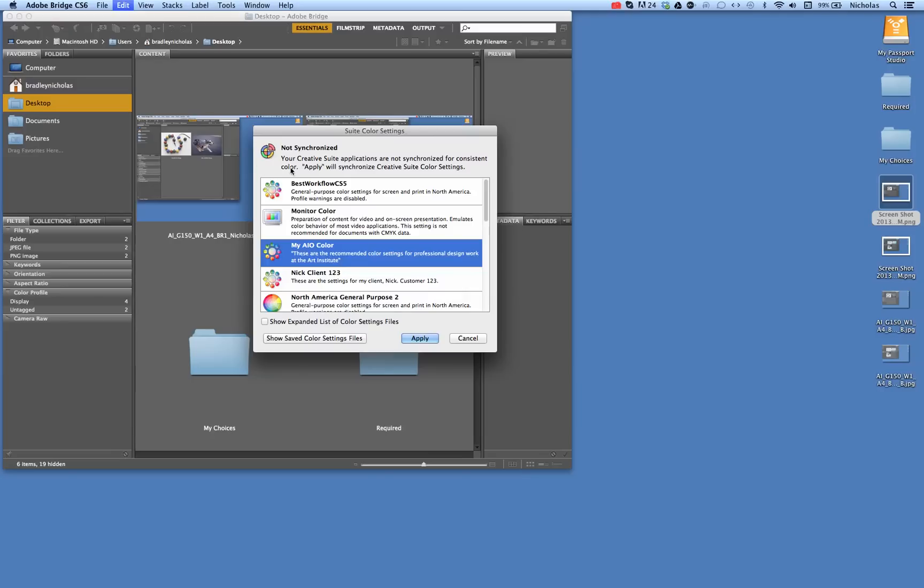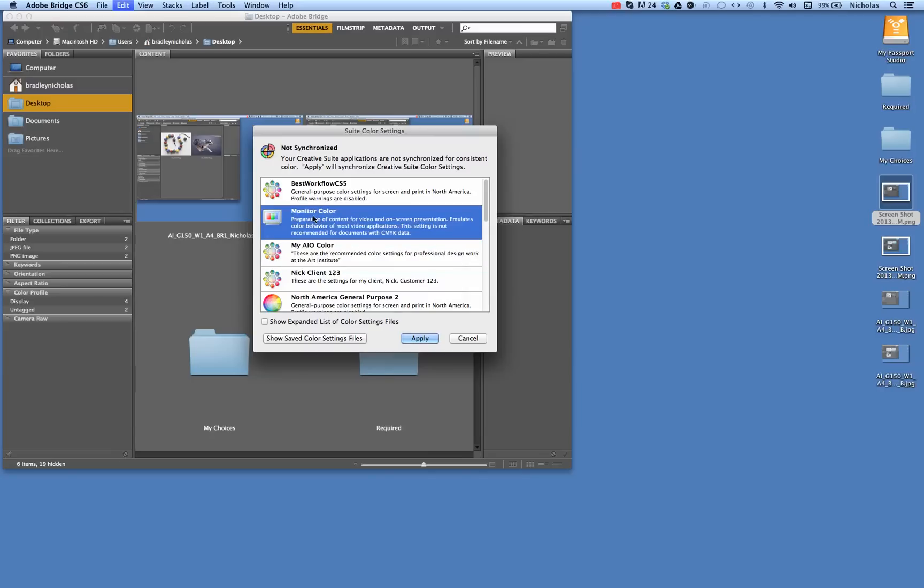Because if you do not open those first, then you won't even be able to get into this option. Basically it will say, okay, you need to open up one of these other applications. It gives you a warning.